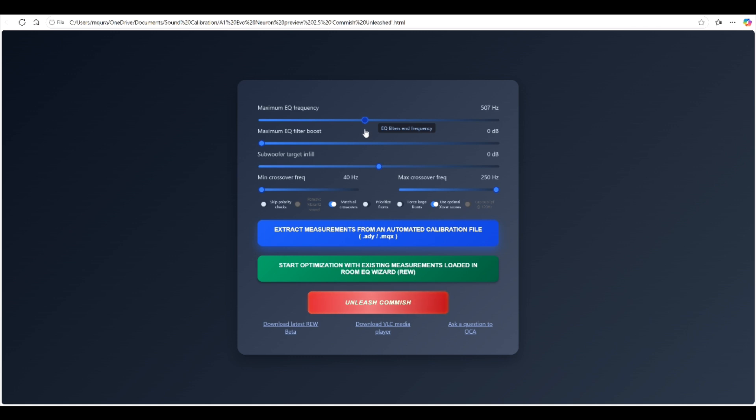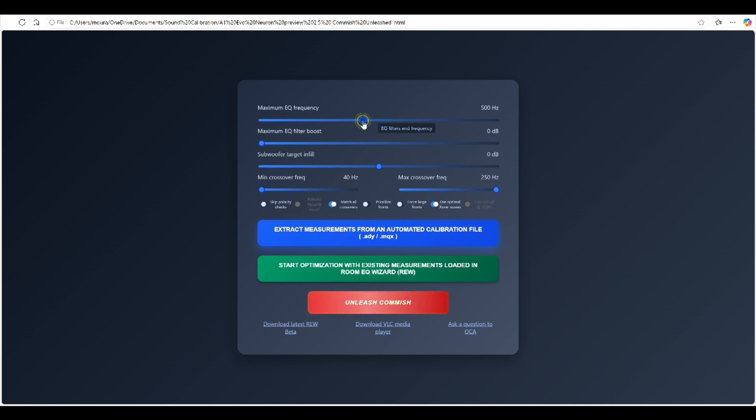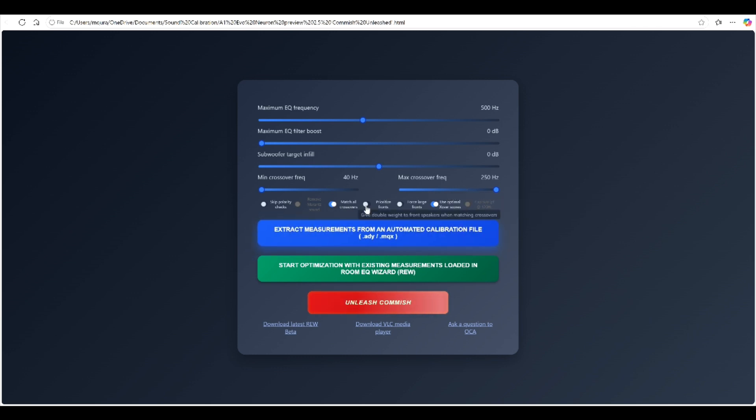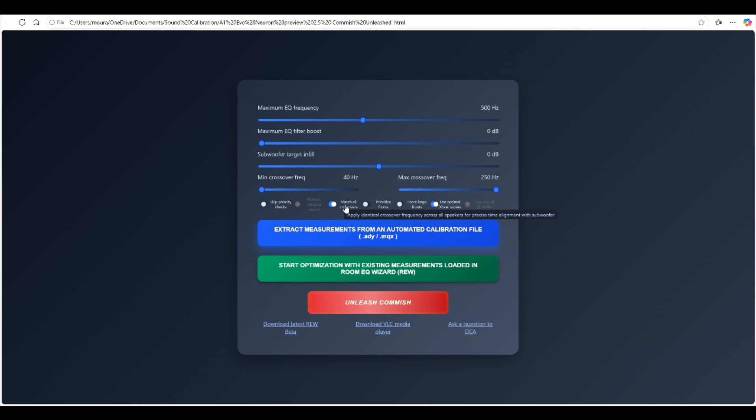There is a maximum EQ frequency range that you can set starting with 120 hertz all the way up to a thousand hertz or one kilohertz. You can set what the maximum EQ frequency will be. I tried to match what I did with Odyssey. With Odyssey I applied a curtain of 500 hertz so anything below 500 hertz is what I'm applying the EQ to, so I'm going to do the same thing here. I uncheck match all crossovers. I want A1 Evo Neuron to determine the crossover for all of my speakers.